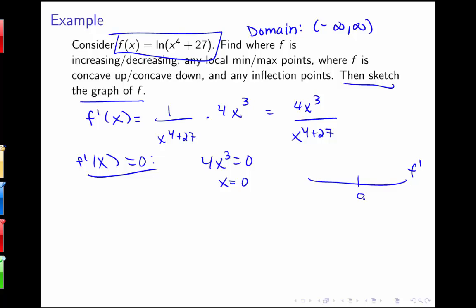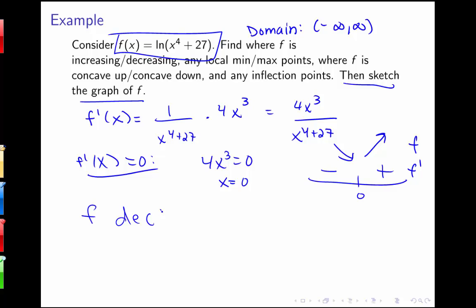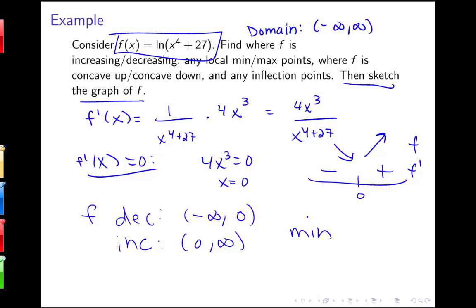The first derivative is zero at x equals zero. If I plug in something less than zero, this quantity is going to be negative; something greater, it'll be positive. So f is decreasing and then increasing. We have f decreasing on negative infinity to zero and increasing on zero to infinity, with a local min at zero comma log of 27 — we just plug that back into our original function.